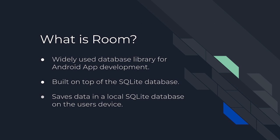It's like a toolbox for storing and managing data within your app. In simple terms, Room helps you save and retrieve information efficiently like user data settings or any other data your app needs to keep track of.